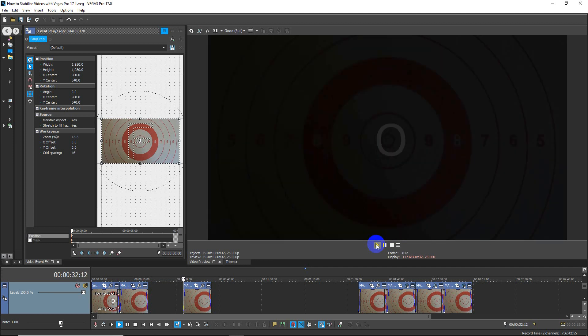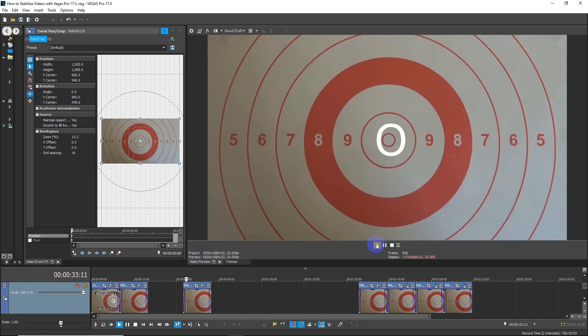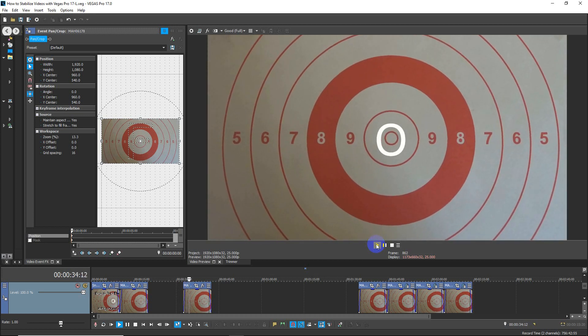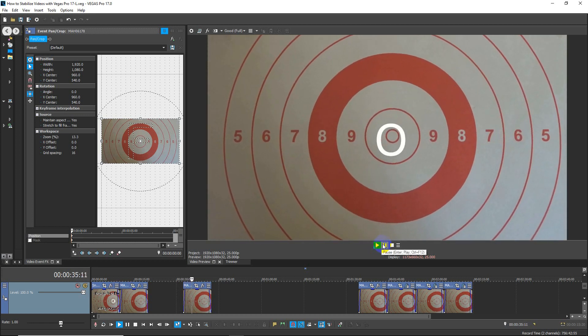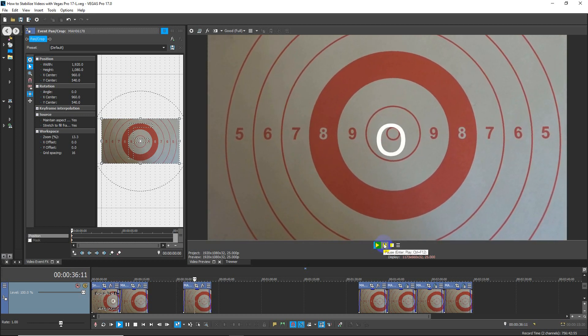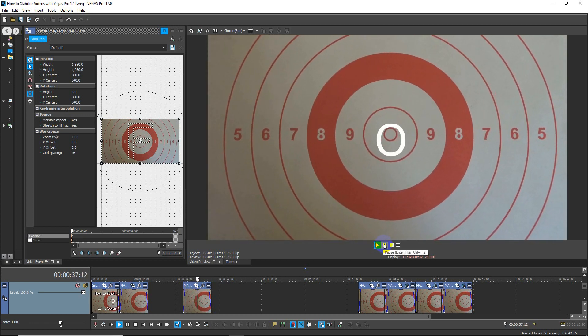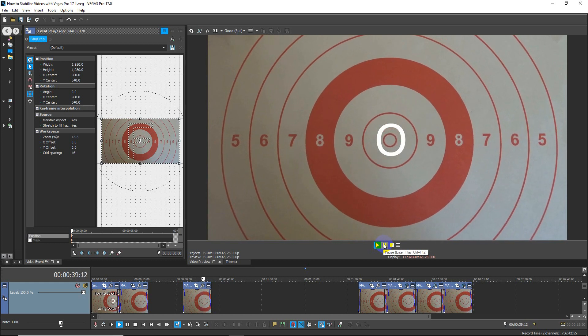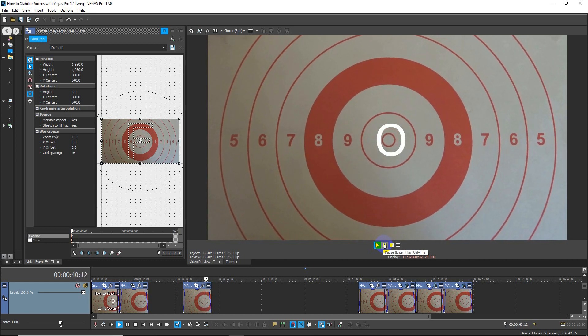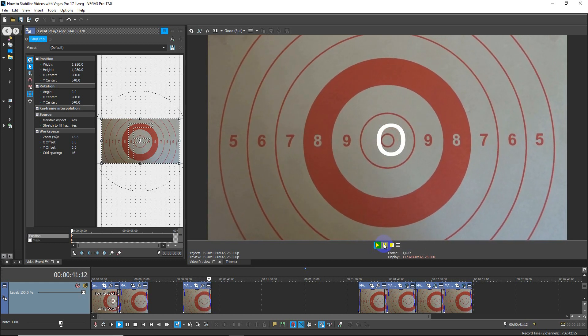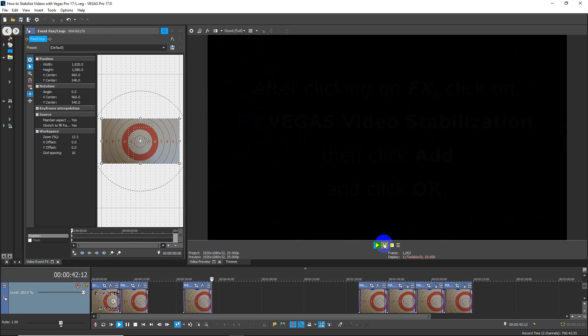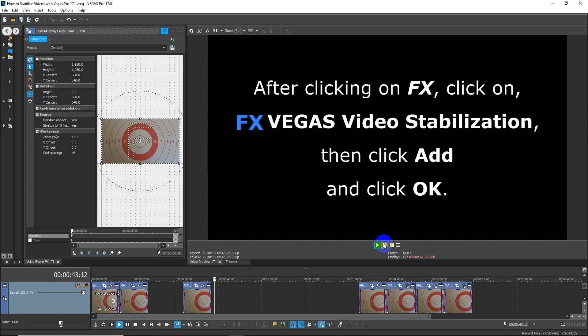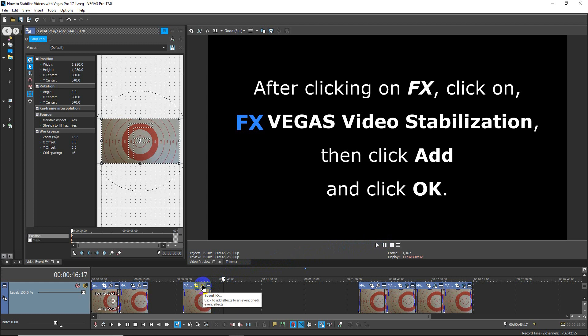So this is the clip. What you do is go and find that little FX symbol above the video clip. I'm just clicking on it now.